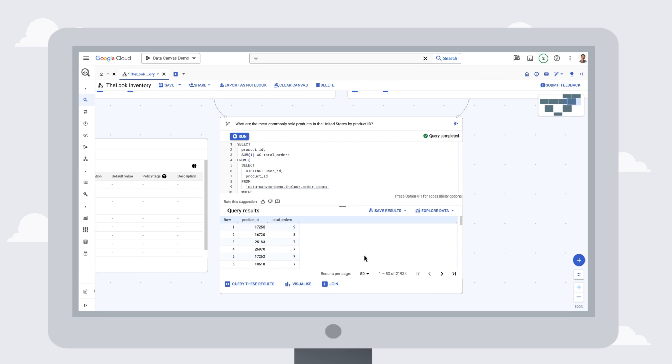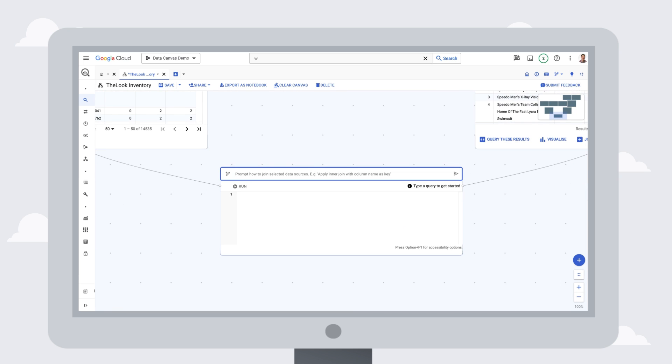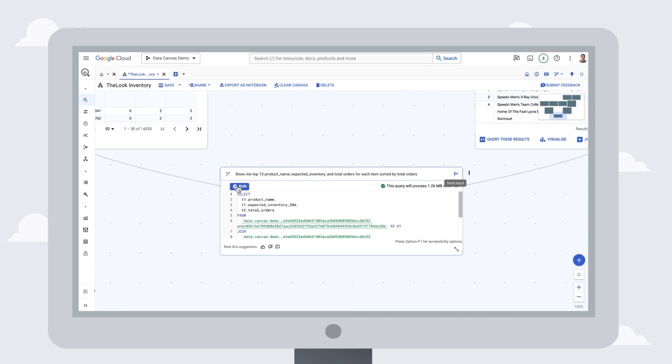We can also iterate over this query by editing in place to structure our results so that we get the exact answer we need.